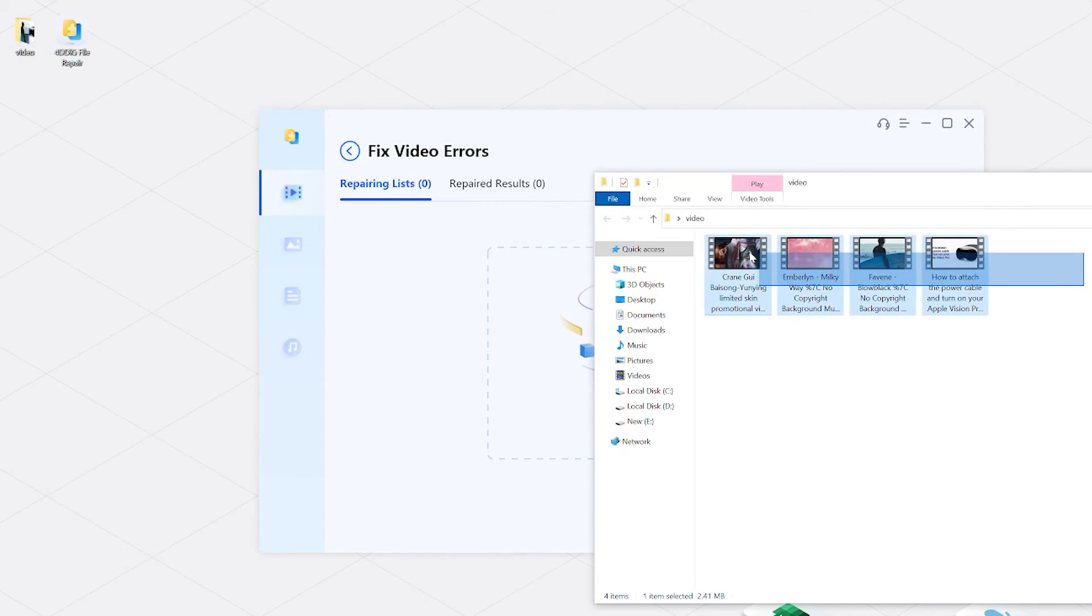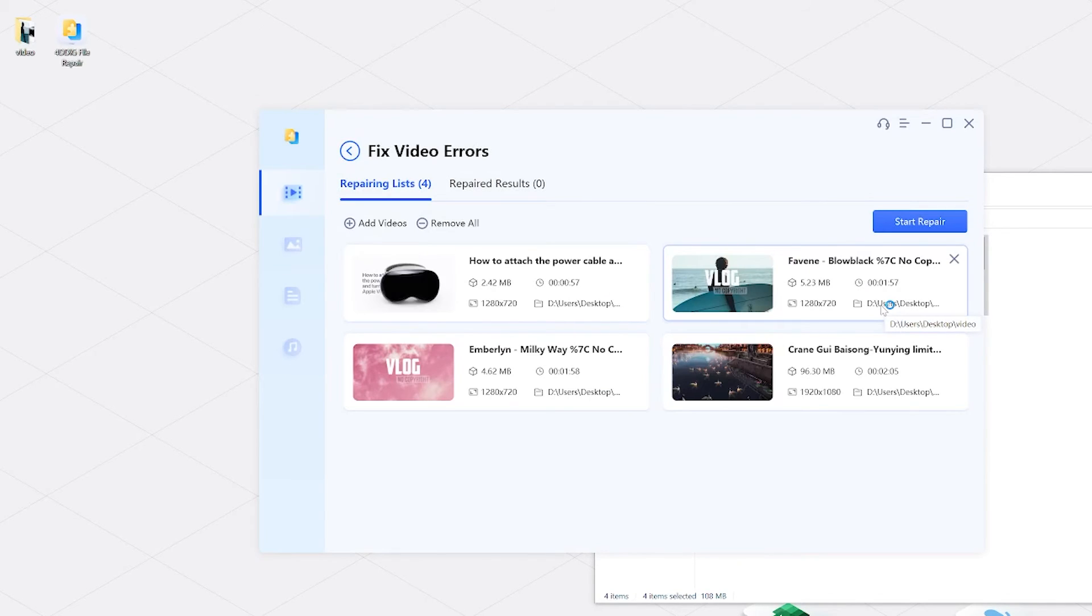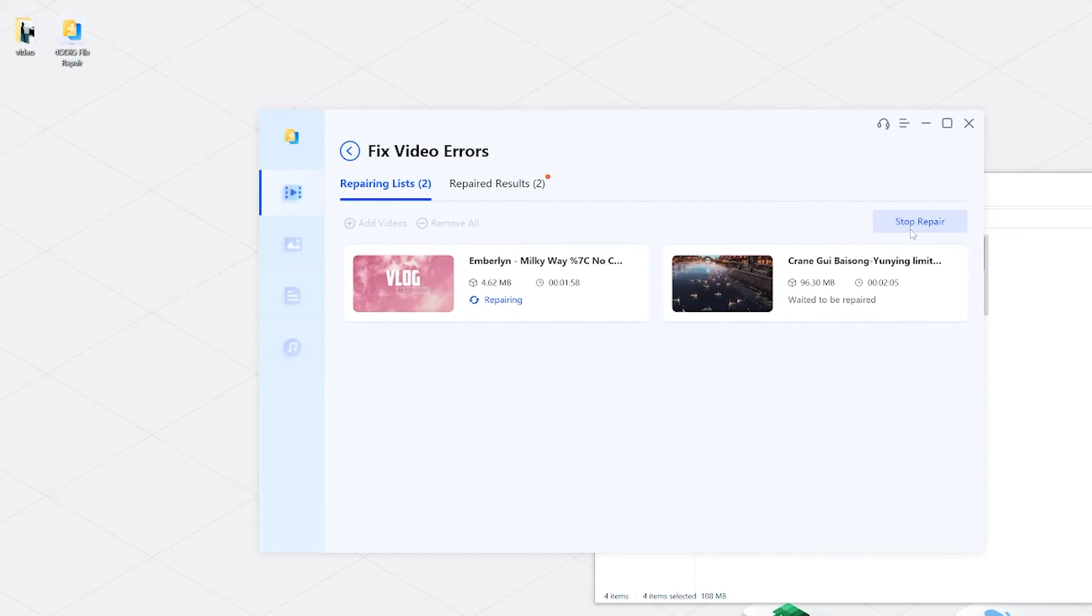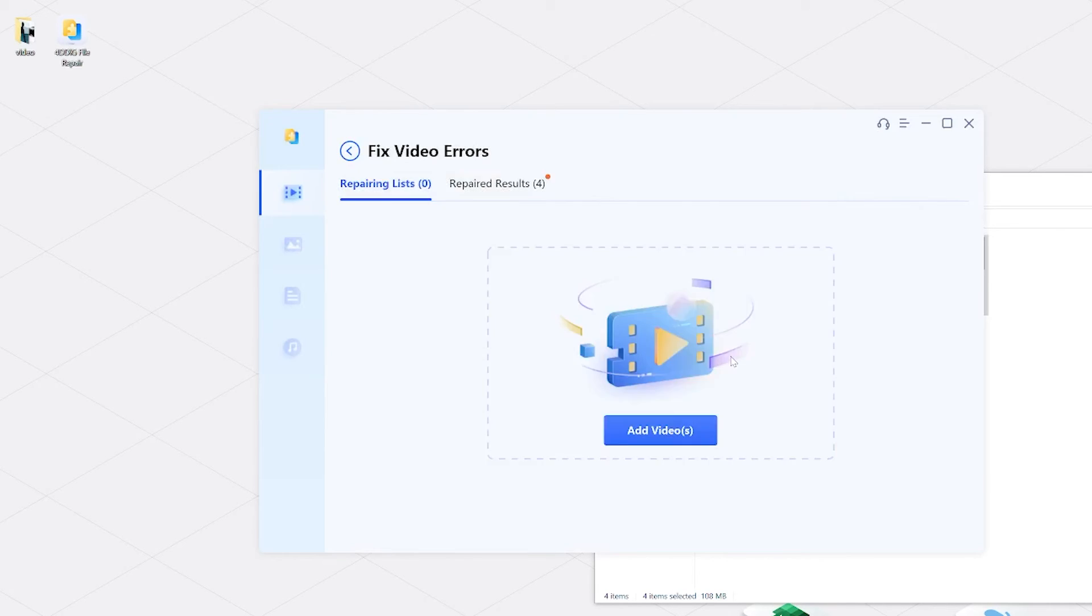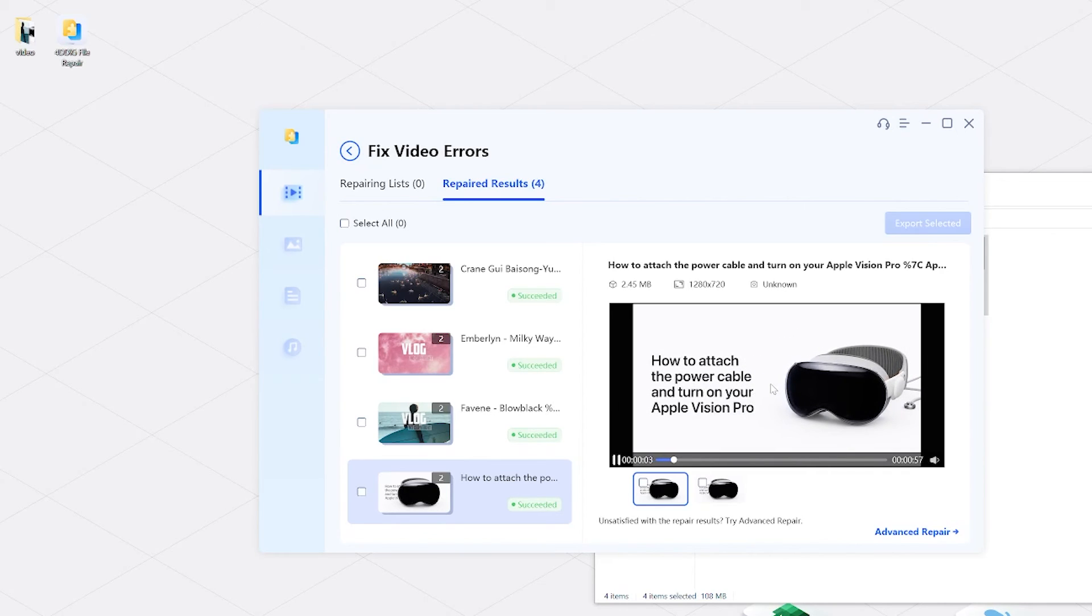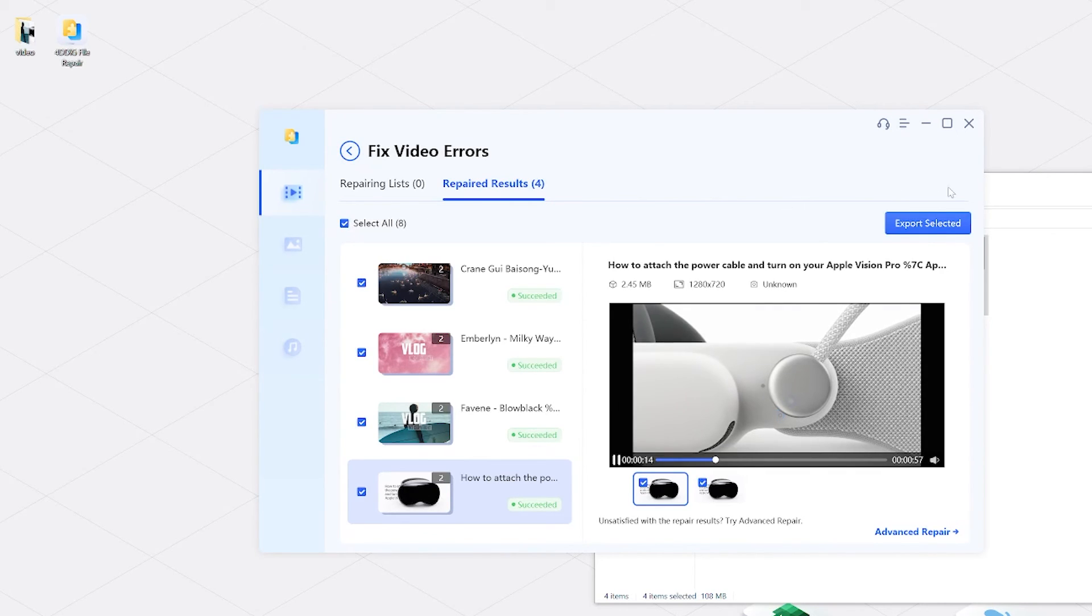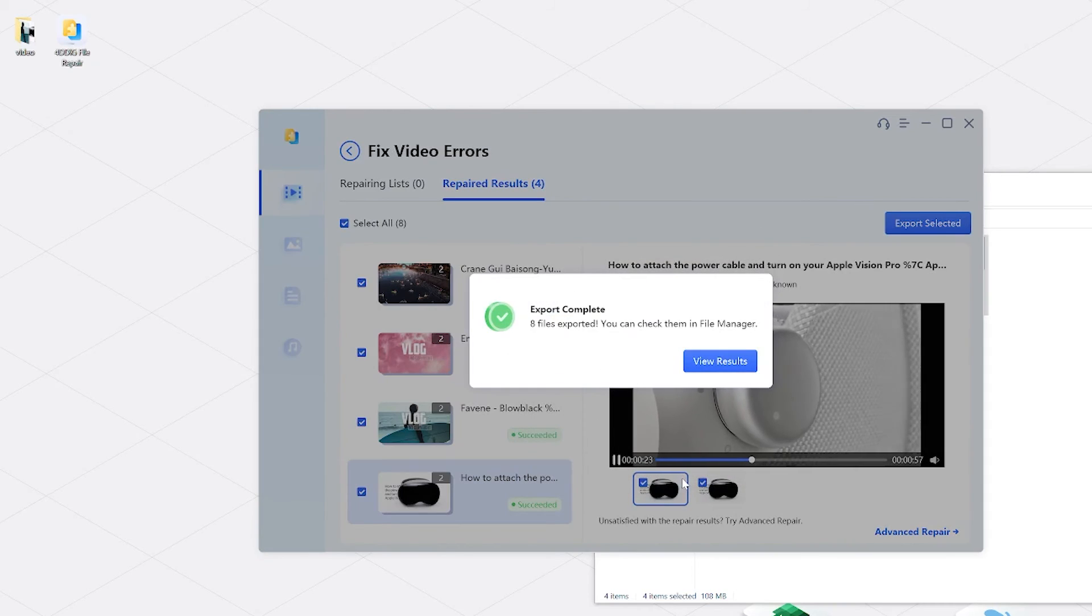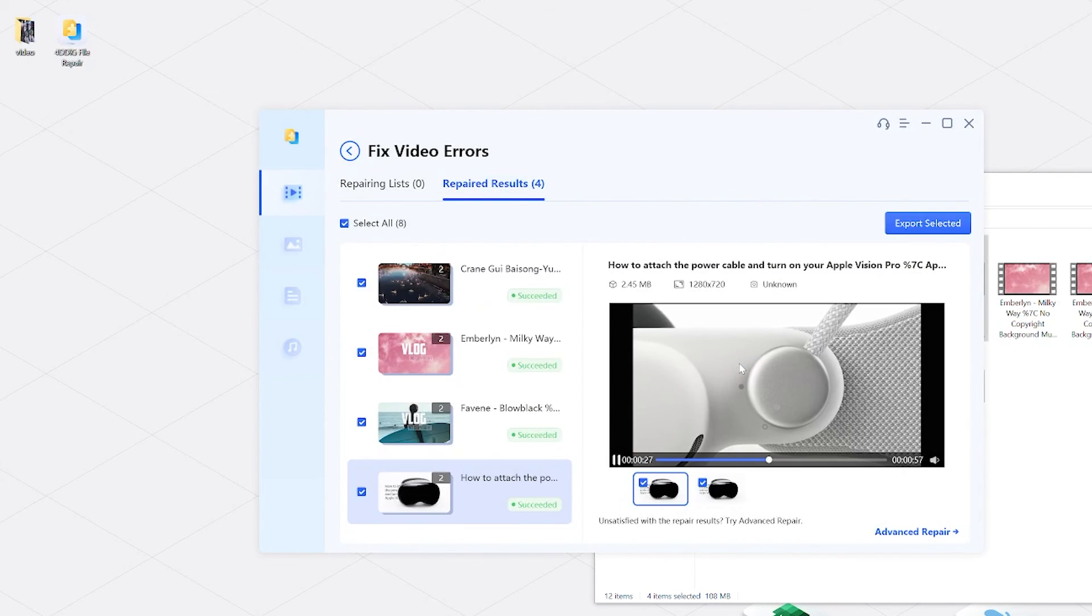Add corrupted MOV files. Click start repair. You will get repaired videos soon. Preview and select desired ones. Export them to your computer. Alright, this is how to fix damaged video.